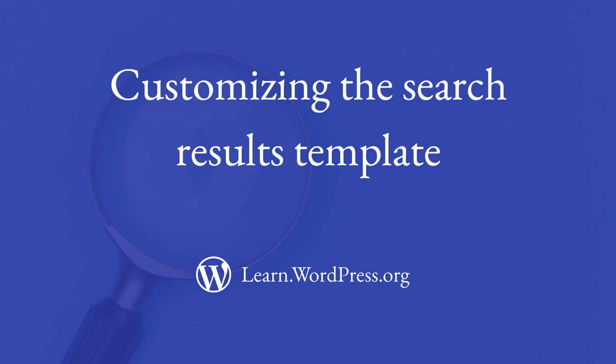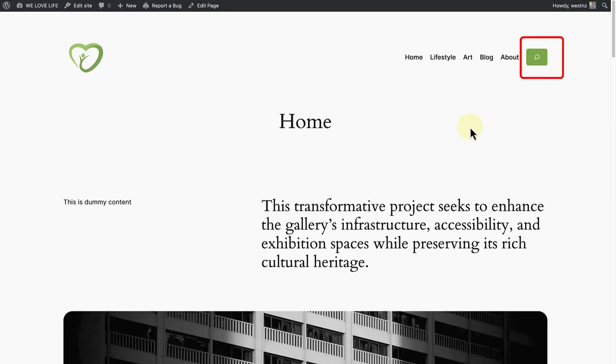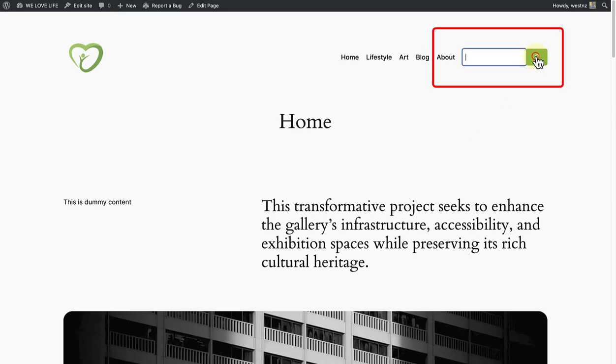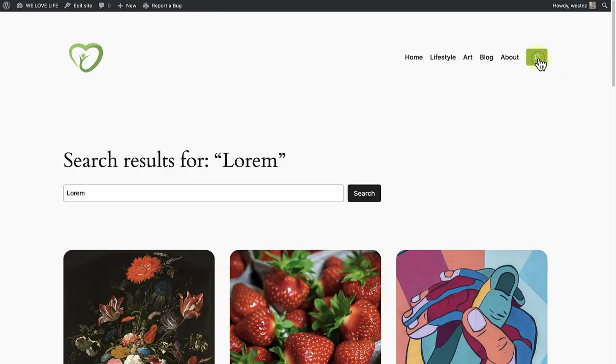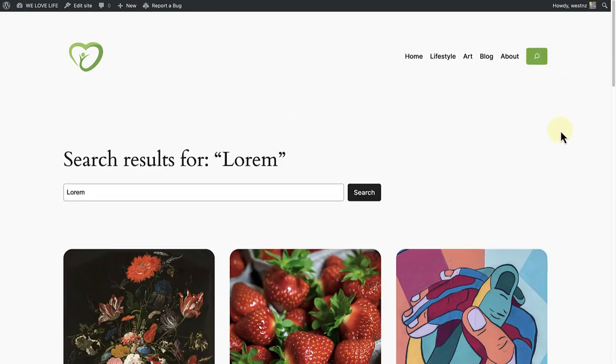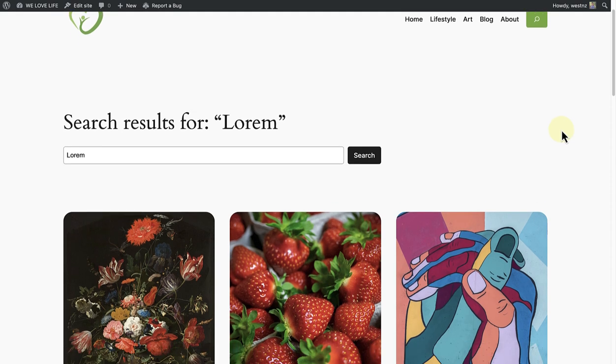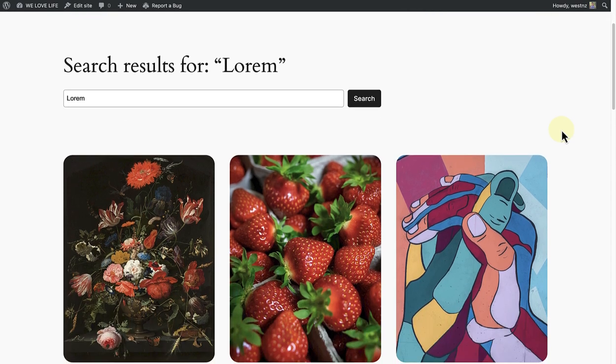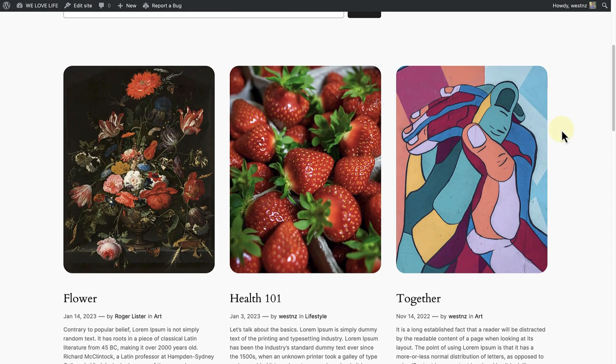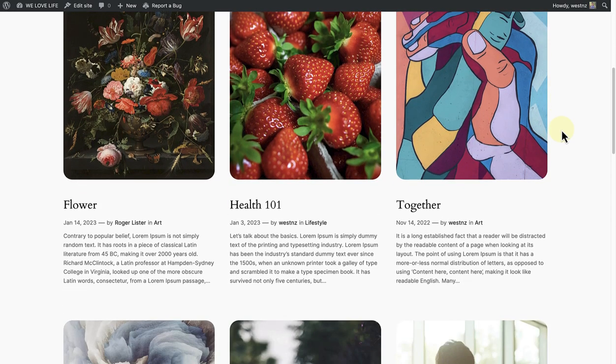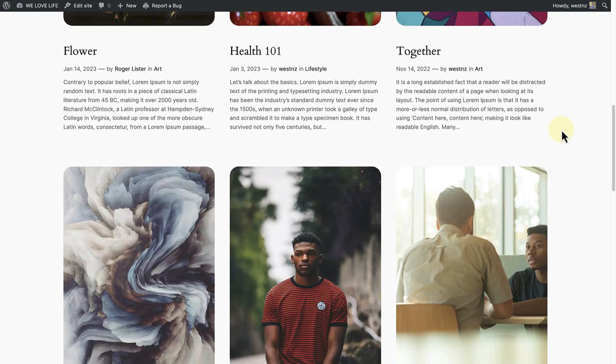In this lesson, we will cover how to customize the search results template. When visitors on your site search for content, they are taken to a search results page, and the search results template determines how this page and the results are structured. I am using the 2024 theme, and this is the default layout for results.